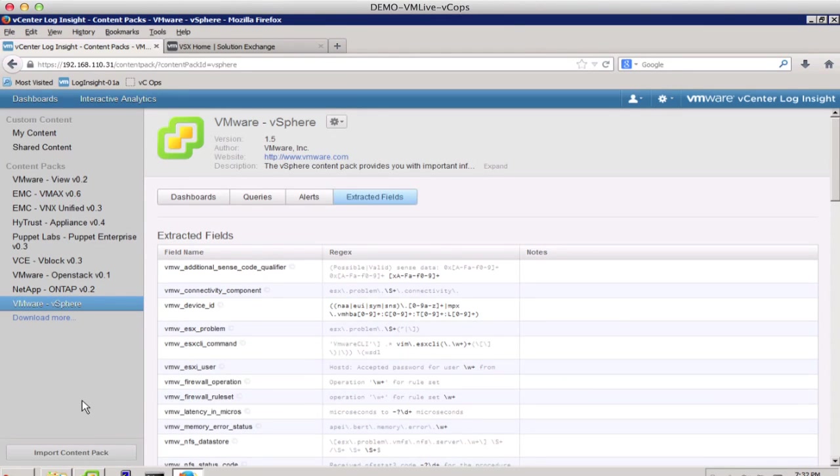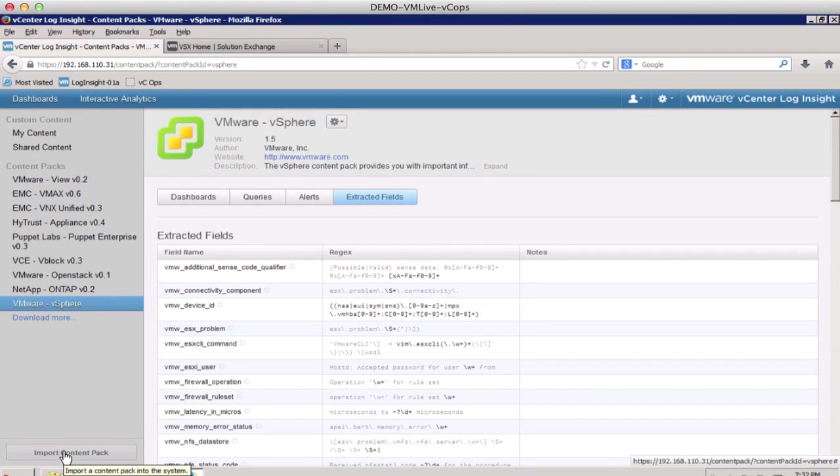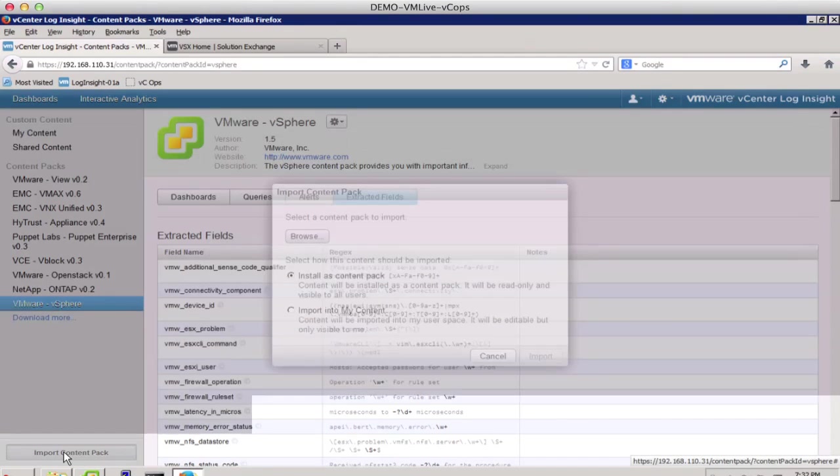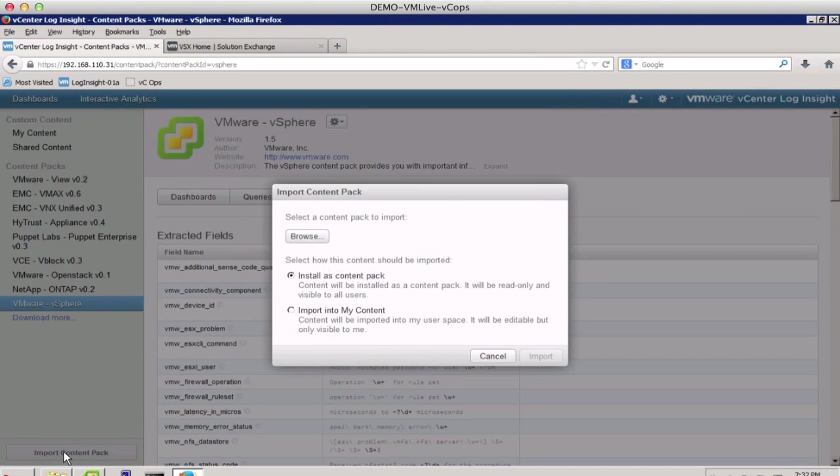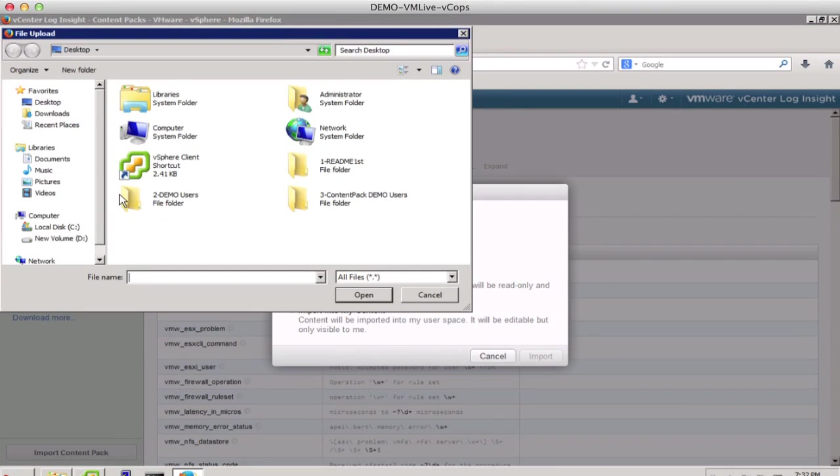Once you download a content pack, importing it to LogInsight 1.5 is very simple. Click on Import Content Pack, browse to locate the file, and select it.